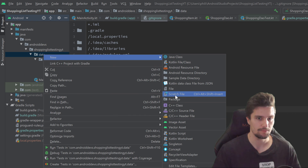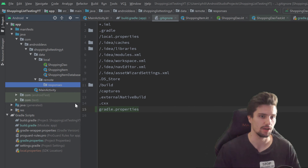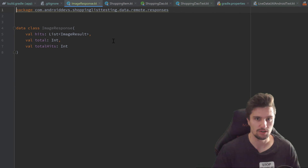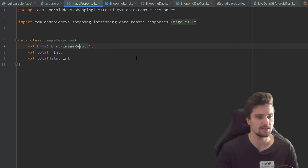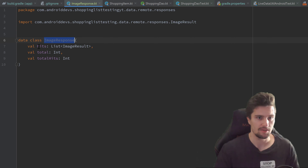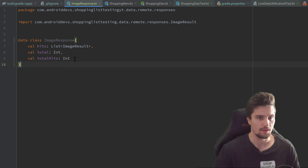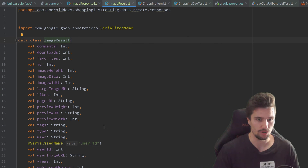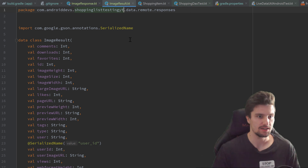I'll switch back to Android Studio. In our java/com/shoppinglisttestingyoutube folder, inside our data folder, we will create a remote folder — new package: remote.responses. Inside this responses package I will paste the two classes. As I said you can get these from my GitHub. I need to change the package name to shoppinglisttestingyoutube and import ImageResult. Our ImageResponse contains the total and totalHits fields, but we only care about the URLs of the images — specifically the previewURL in the ImageResult data class.